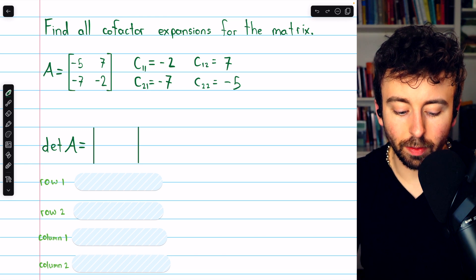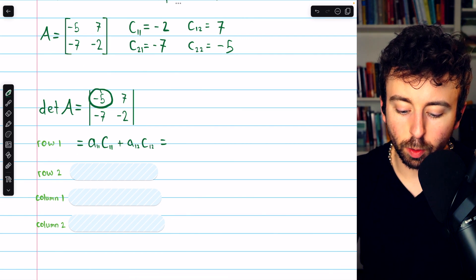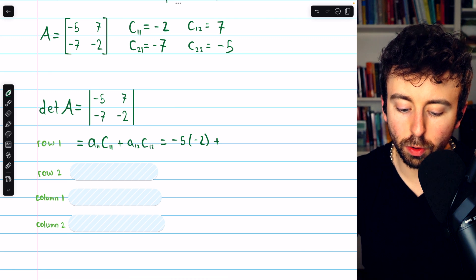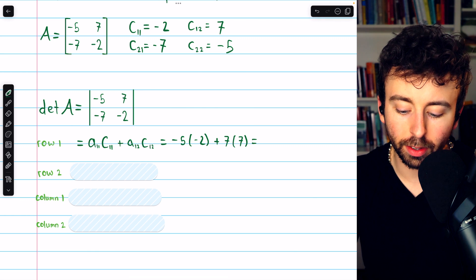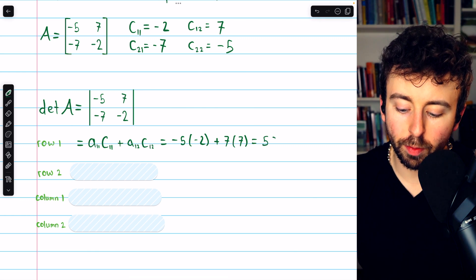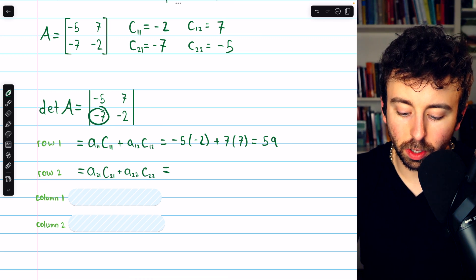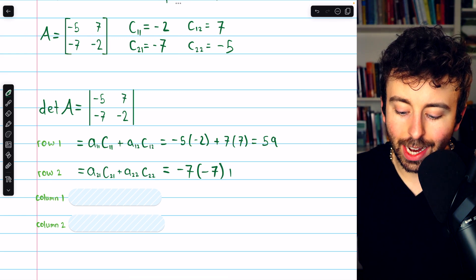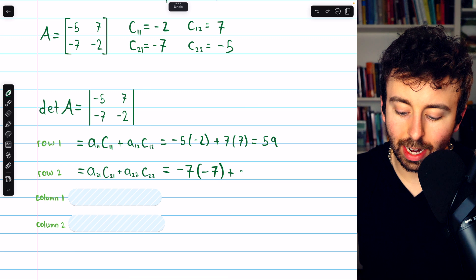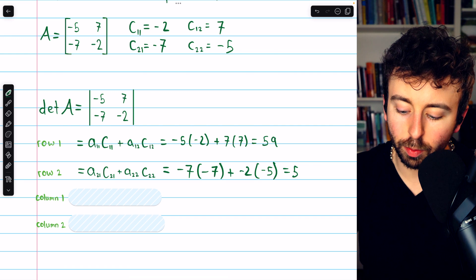Now we can find the determinant of this matrix by looking at all the different cofactor expansions. Beginning with row one, we have the first entry of row one, which is negative five, multiplied by its corresponding cofactor, which is negative two, plus the next entry in row one, which is seven, multiplied by its corresponding cofactor, which is also seven. This is 10 plus 49, so 59. Then the cofactor expansion along row two: take negative seven multiplied by its cofactor of negative seven, then add negative two multiplied by its cofactor of negative five. This is 49 plus 10, so 59.